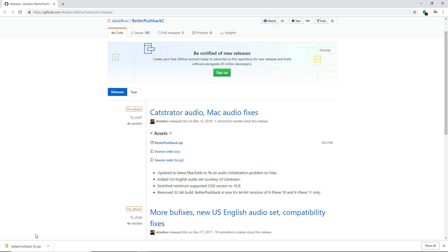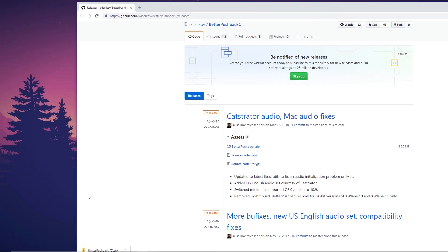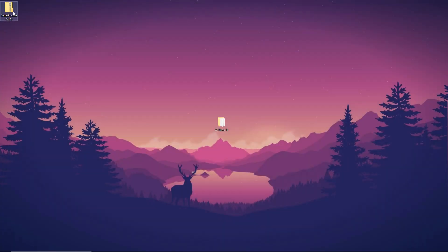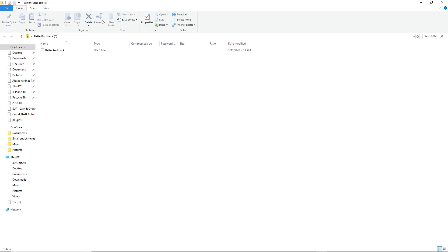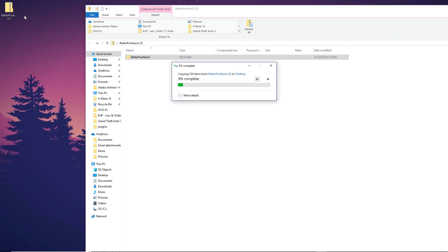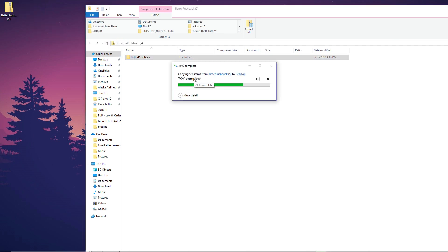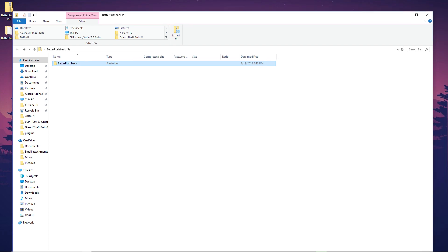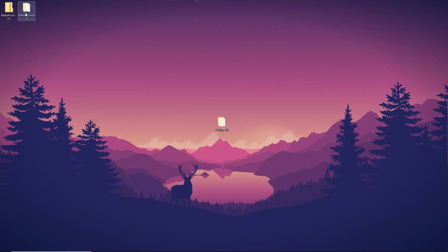Once you have it downloaded, make the window a bit smaller and drag it out to the corner. Then X out and extract the folder from the zip file as you normally would. Now that it's open, make it a little smaller — if you double-click on 'better-pushback' you'll see it has everything it needs. Drag it out to the desktop, then X out of the folder.